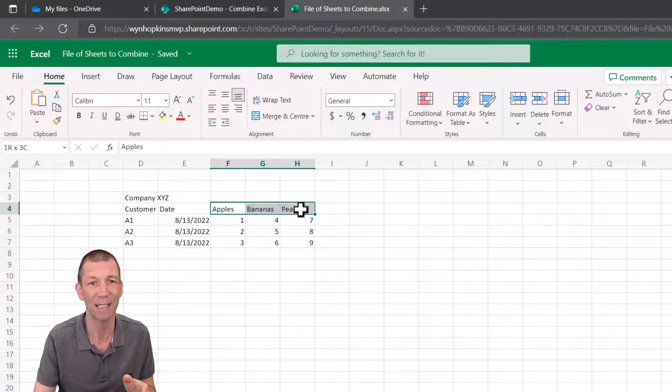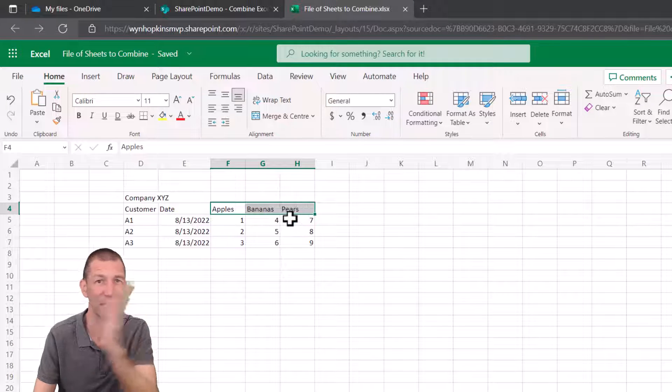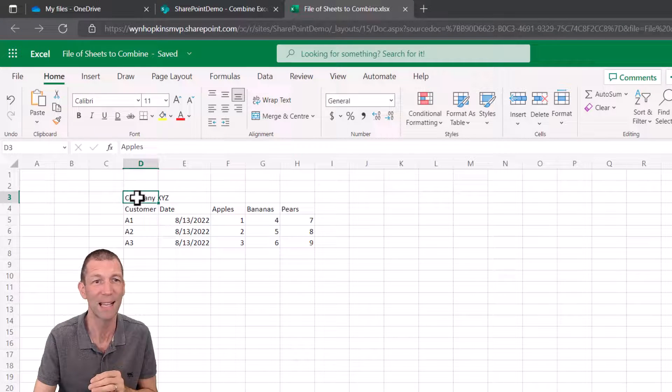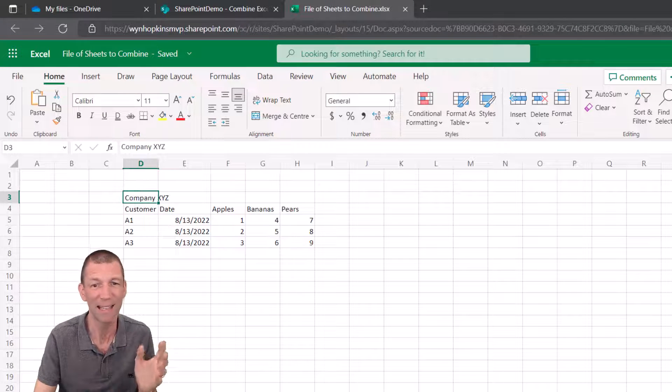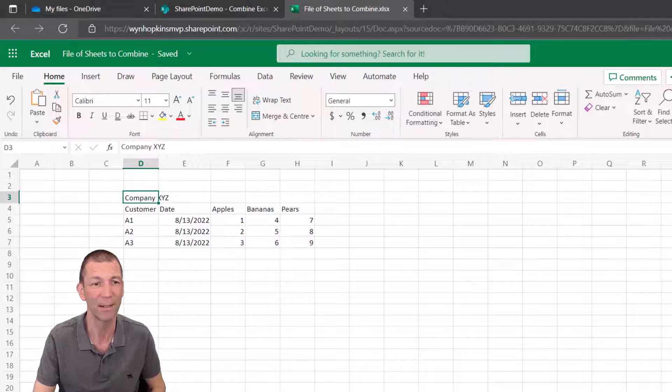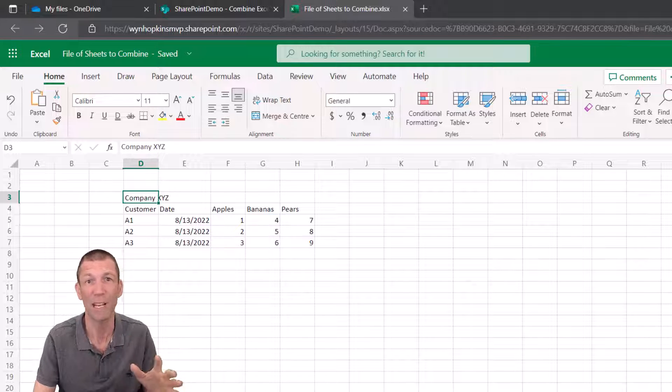And then the final one, the more complicated one, is where your data is laid out horizontally. Apples, bananas and pears and you've got this extra heading. So that's a trickier one again. We'll work through all three, won't take too long.